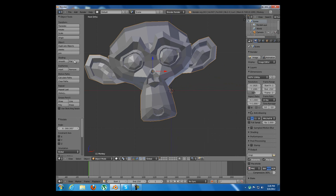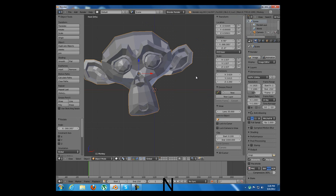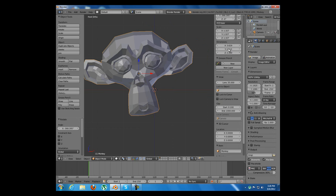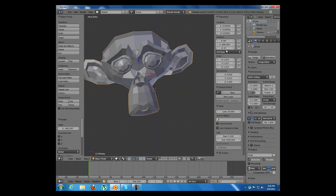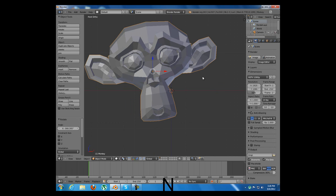Another hotkey for this time for menus is N which opens up a third menu here on the right with a lot of useful options like location, rotation, scale of the object that is selected. We can close it by pressing N again.